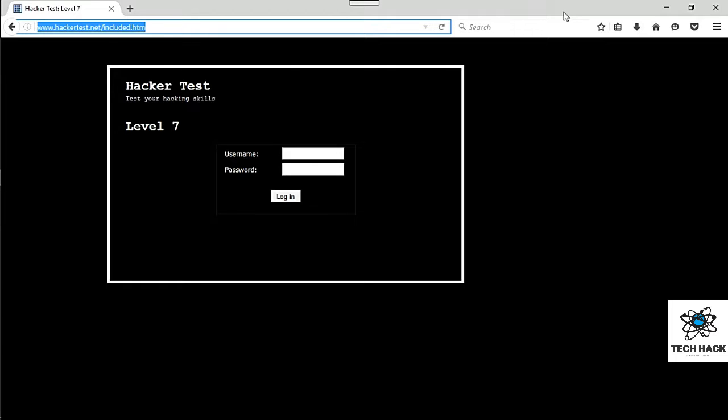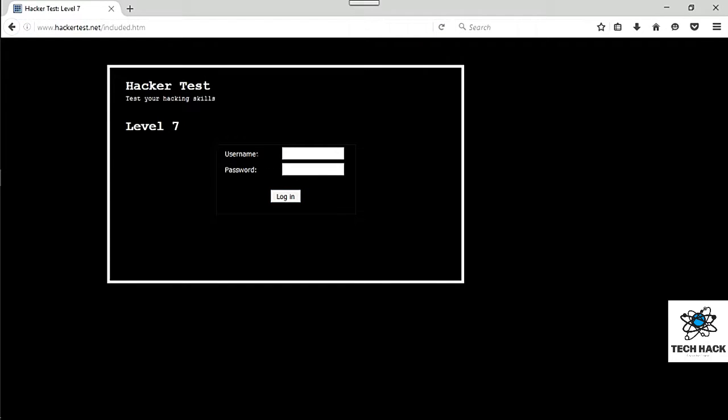So if you haven't already, go ahead and check it out and see if you can crack it. Otherwise, we'll go ahead and continue with the level 7 hack. Alright, here we go. So of course, let's just go ahead and actually this time it's a username and password.